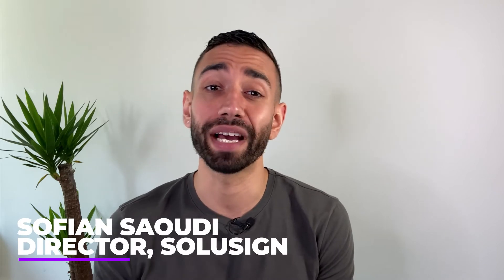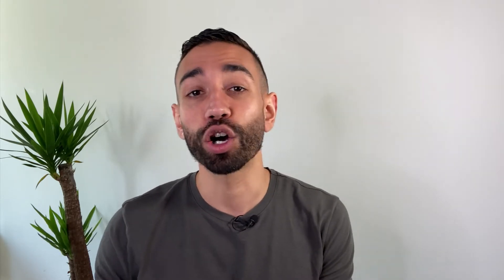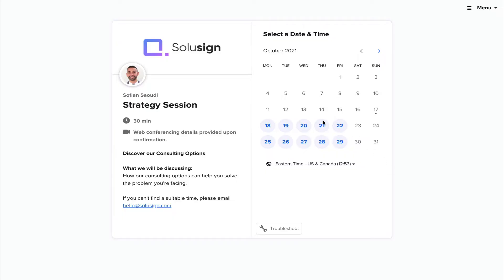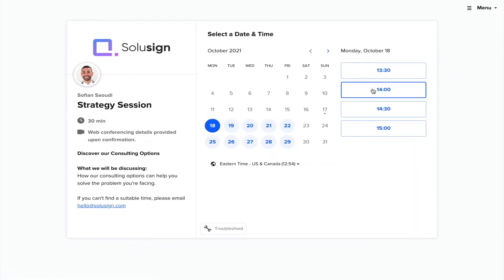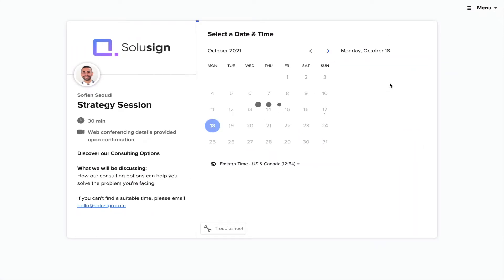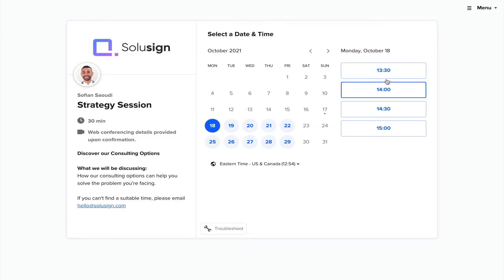I've released a video on signing groups, which I've linked in the description of this video. You might want to check it out. And if you're new to the channel, welcome. My name is Sofiane Saoudi, the founder of SoluSign Consulting, where we help financial services companies automate sales and customer onboarding workflows using automation software. If your business could use some help with your DocuSign implementation or integration, you can book a strategy call with me using the link in the description of this video.